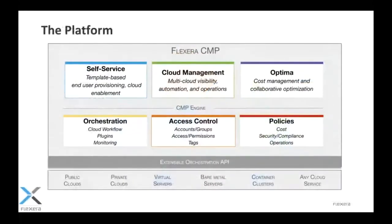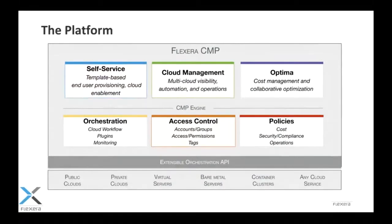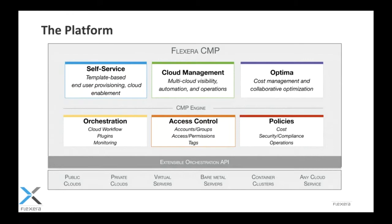Shifting to give you guys a high-level overview of Flexera's CMP, this is really the market texture view of the platform. Starting on the southbound side, RightScale is extensible to integrate with any API, and some of the common integrations that you might expect are integration into public and private cloud, so the hyperscalers, Amazon, Azure, and Google, or VMware, OpenStack, and even into bare metal and containers. It's important to note that we've architected the platform to be extensible to integrate with any cloud service, so as long as there's an API, we can tie into it.